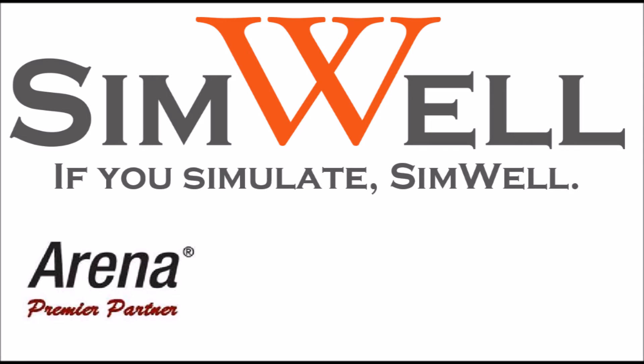Simwell is an ARENA premier partner. We provide consulting, training, coaching, and support. And remember, if you simulate simwell.